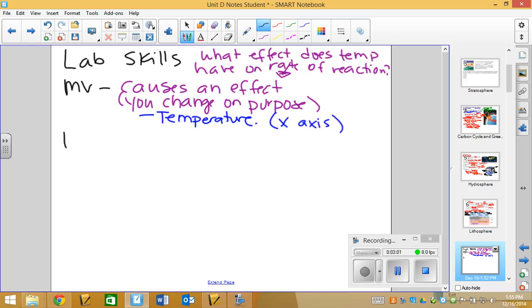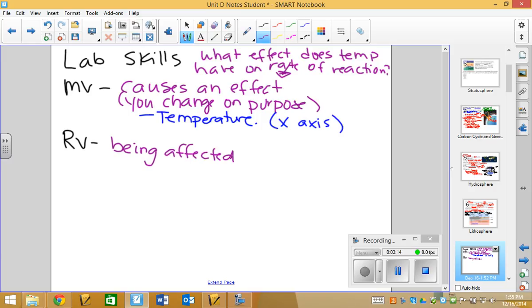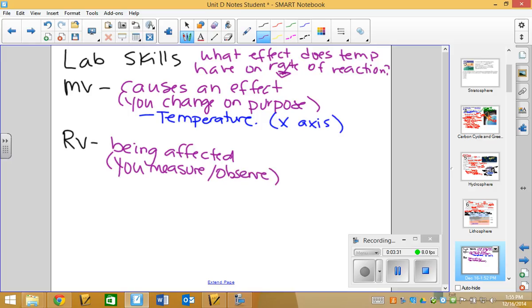And so if you were to be given a graph, especially in the physics unit, and asked what's the manipulated variable, it should be the one that's on the x-axis. Now, the responding variable is always the thing that is being affected.